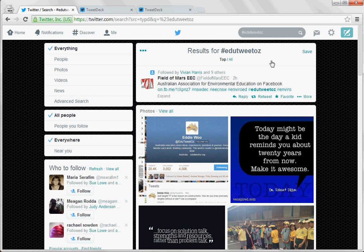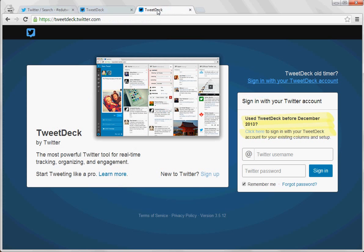So TweetDeck is designed to allow you to do a whole bunch of these things and see a whole bunch of these things all at the same time.